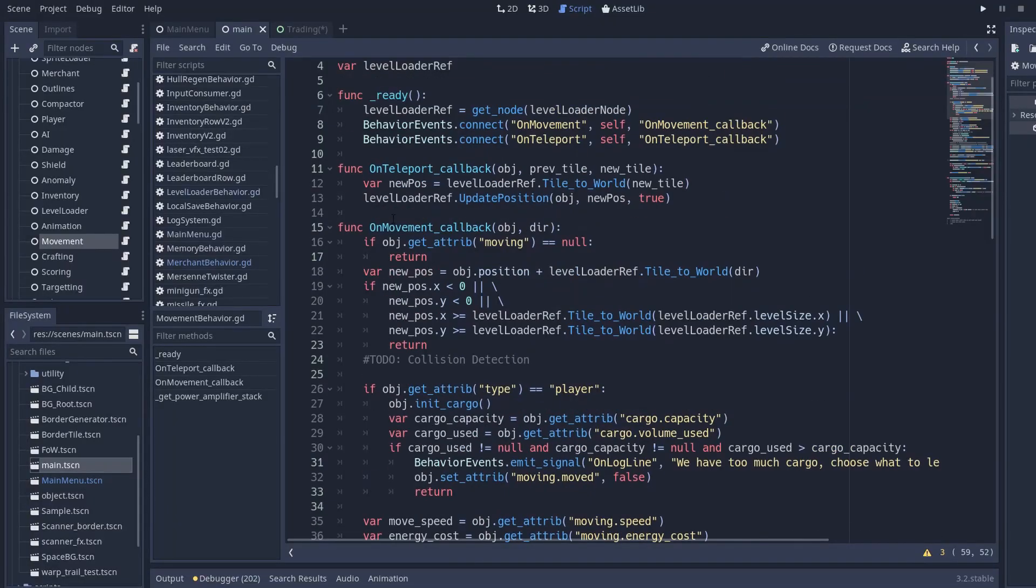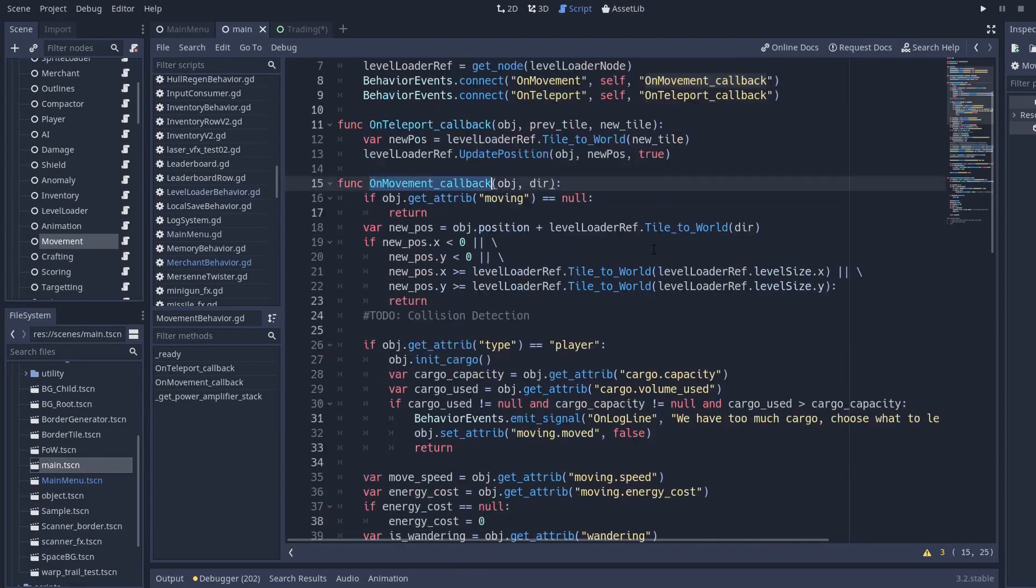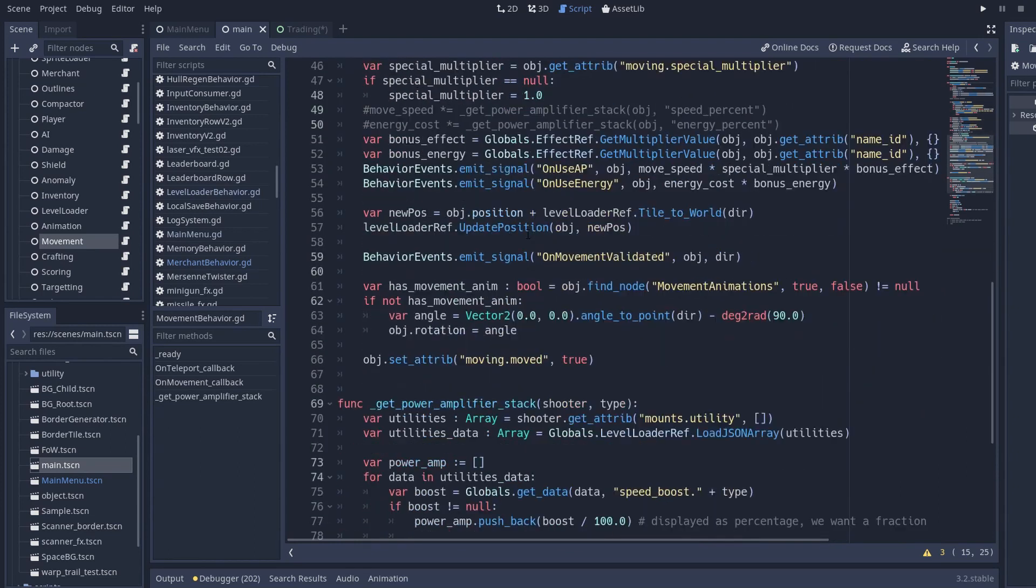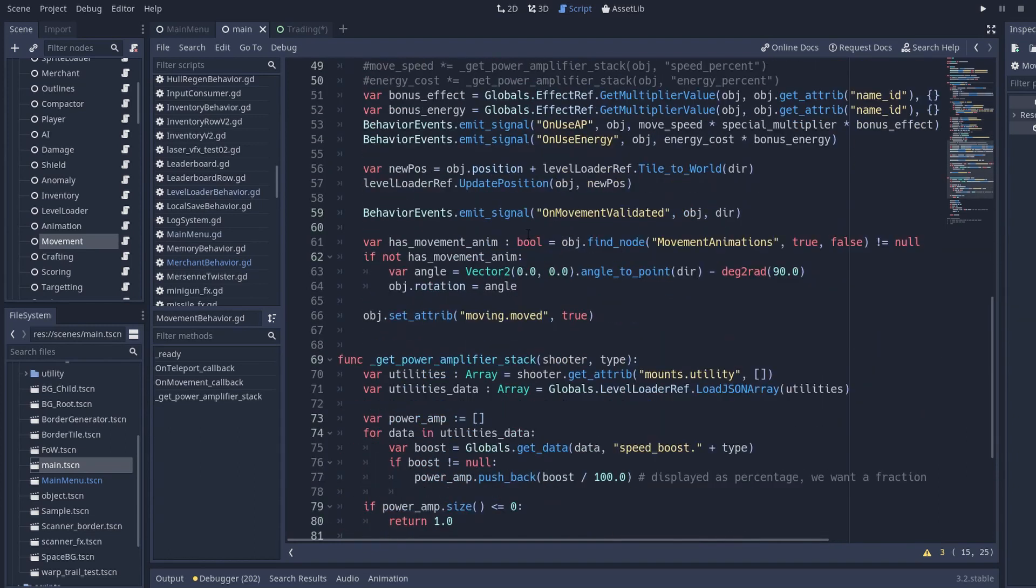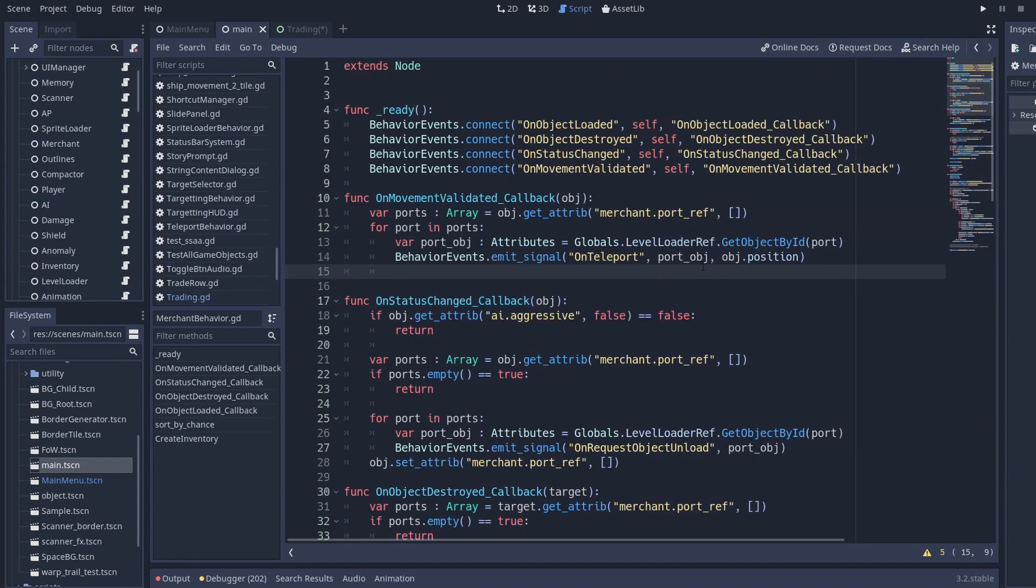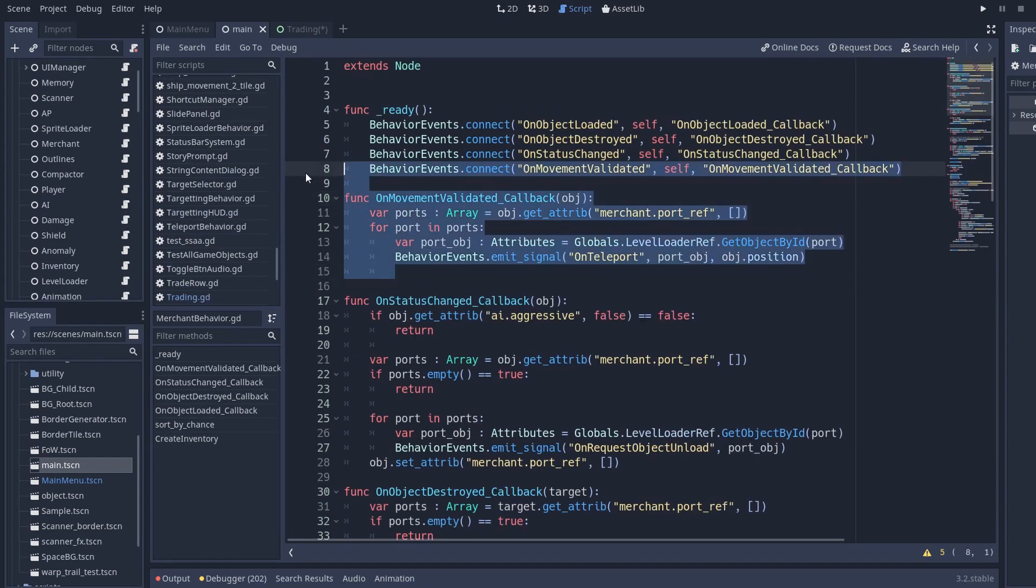These trade ports created a few interesting issues in my game because they're kind of slave to the ships but they're also their own entity so I had to somehow make them work together and that's where the behavior structure becomes really nice because for example when the merchant moves I need to move the trade port but the movement behavior doesn't need to care about the trade port because when the ship moves all it needs to do is send an event on my event bus that will tell everyone that this ship has moved and then it's the merchant's behavior responsibility to make sure that the trade port is following the merchant.